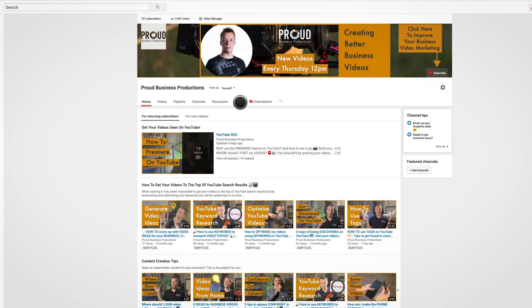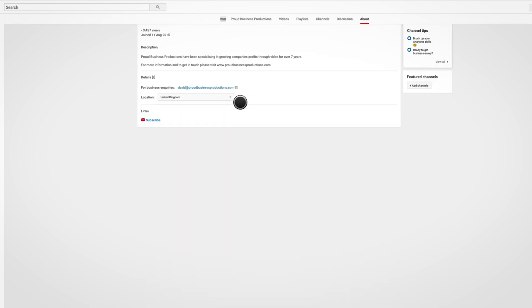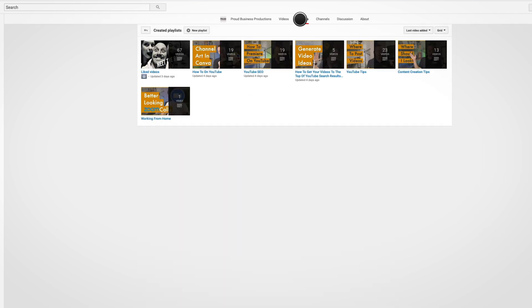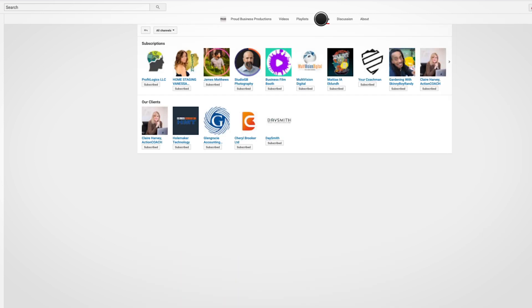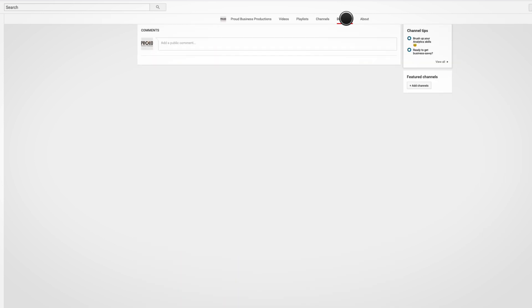Now you can start populating your channel with an about section, playlists, featured channels, and a discussion tab.